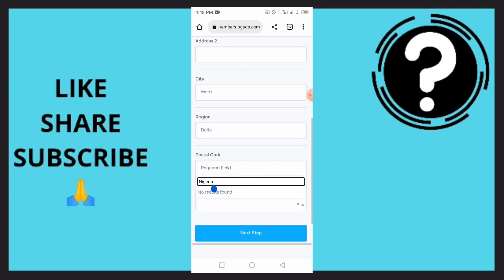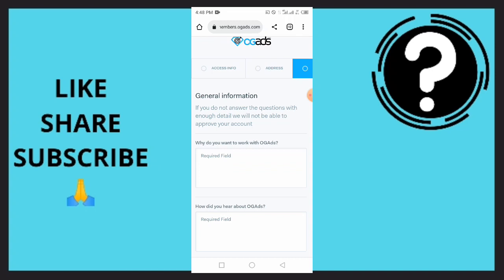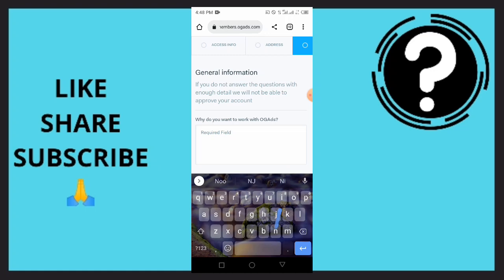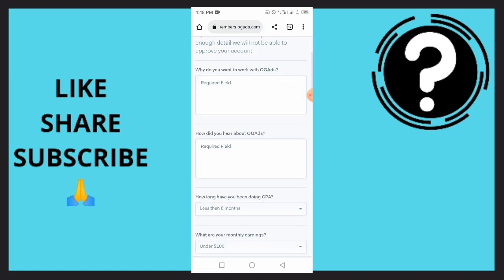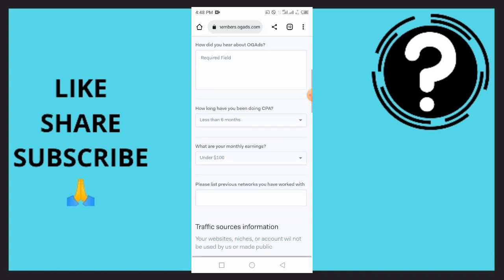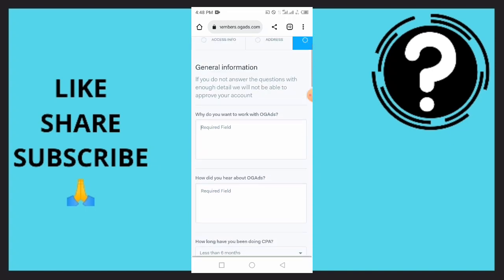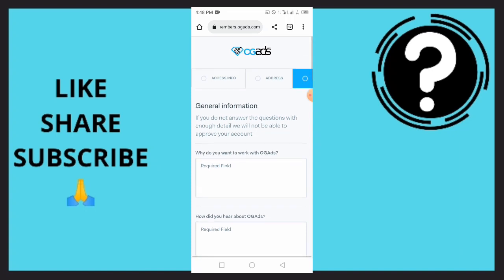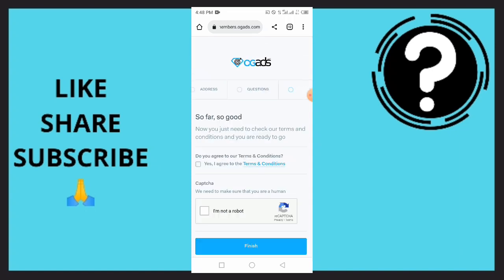Go up and tap on Next Step, which takes you to the general information. If you did not answer the questions with enough detail, they will not be able to approve your account. Answer why you want to work with OGAd, how did you hear about OGAd, how long have you been doing CPA, and what are your monthly earnings. You want to simply answer all of these questions.